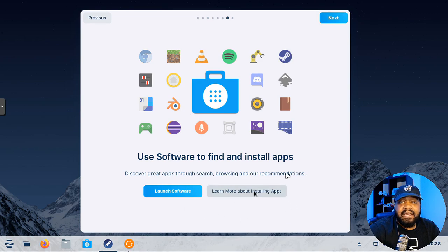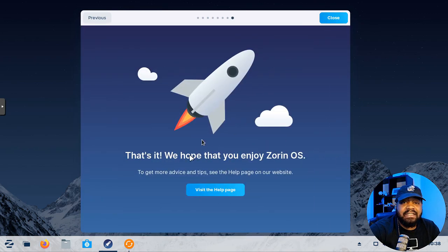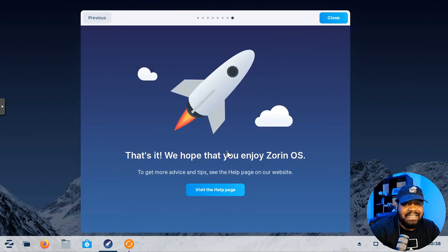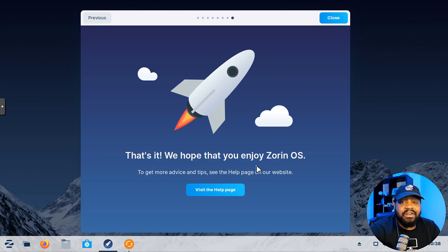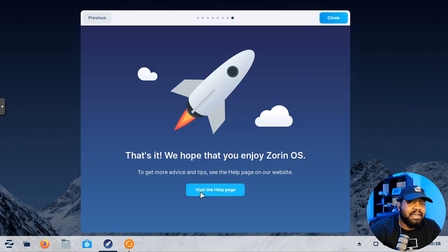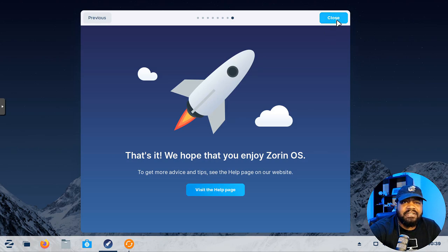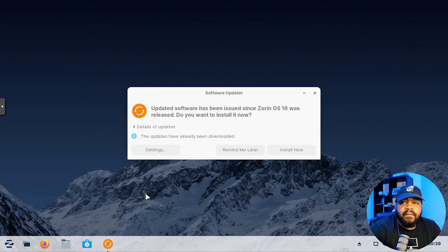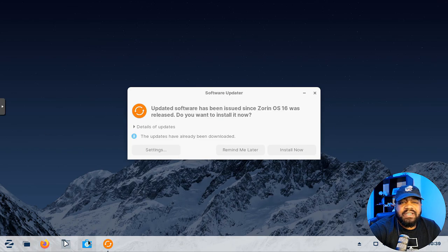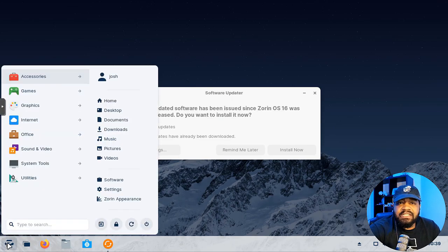We can hit next and basically that's it. We hope that you enjoy Zorin OS, so it's super dope. You can go to the help page, they do have a help page where you can get all the information you need about the operating system. Let's close that.